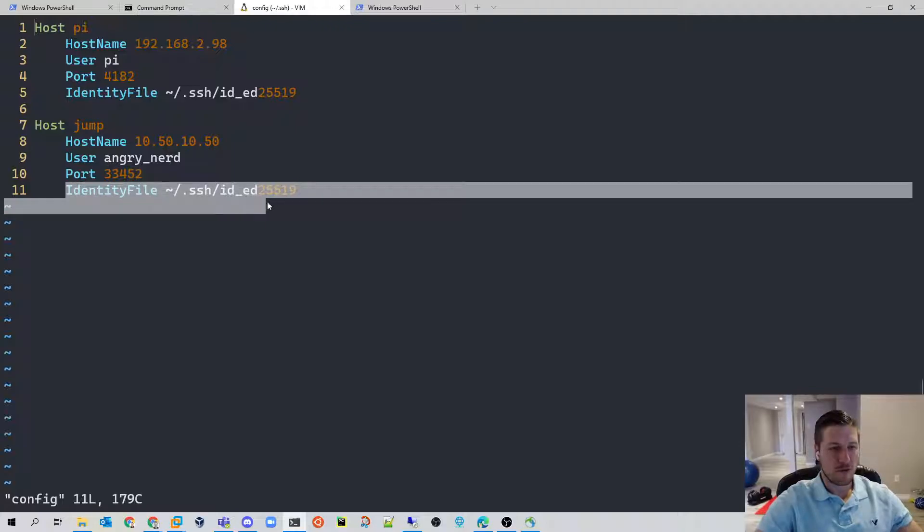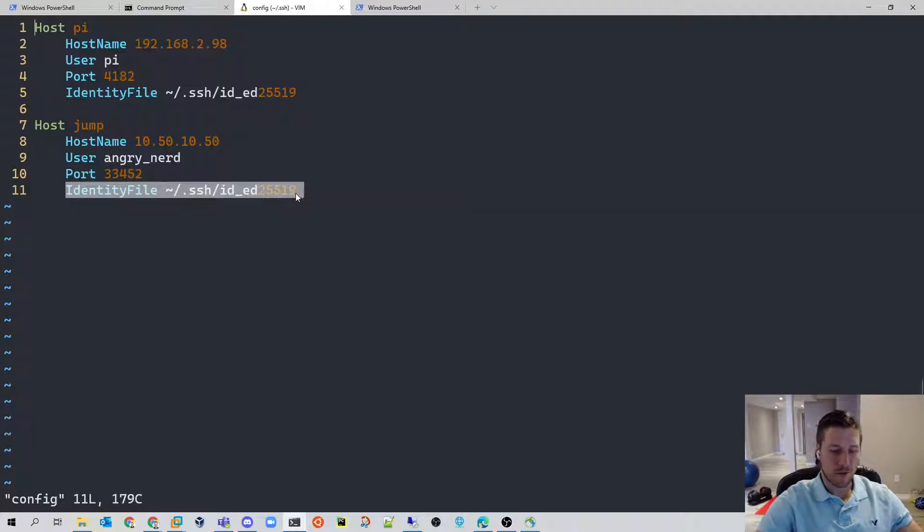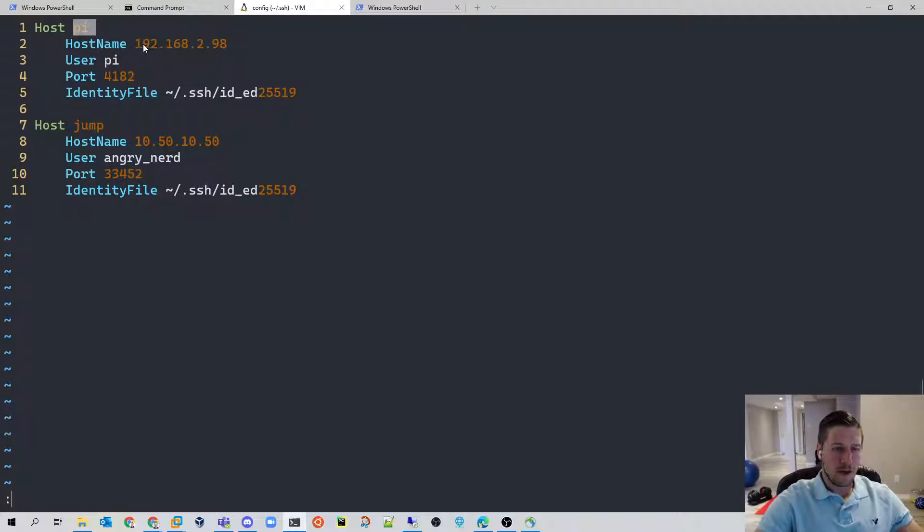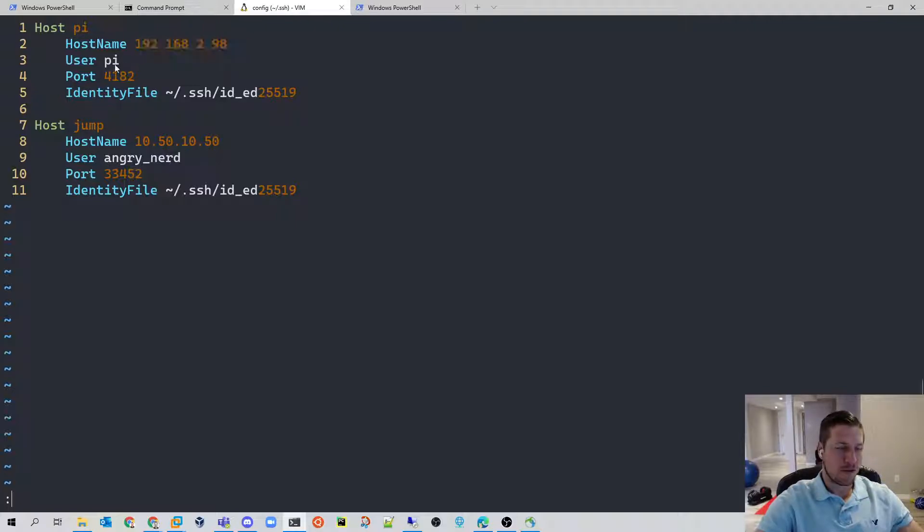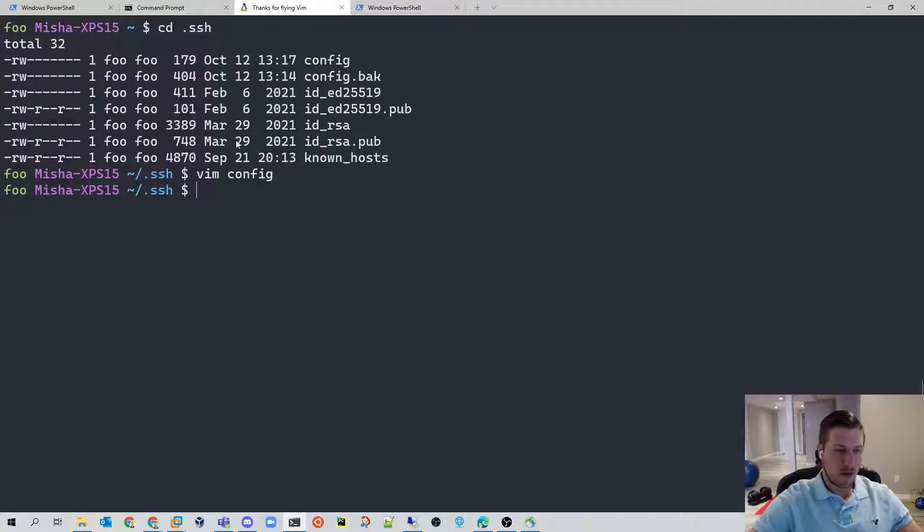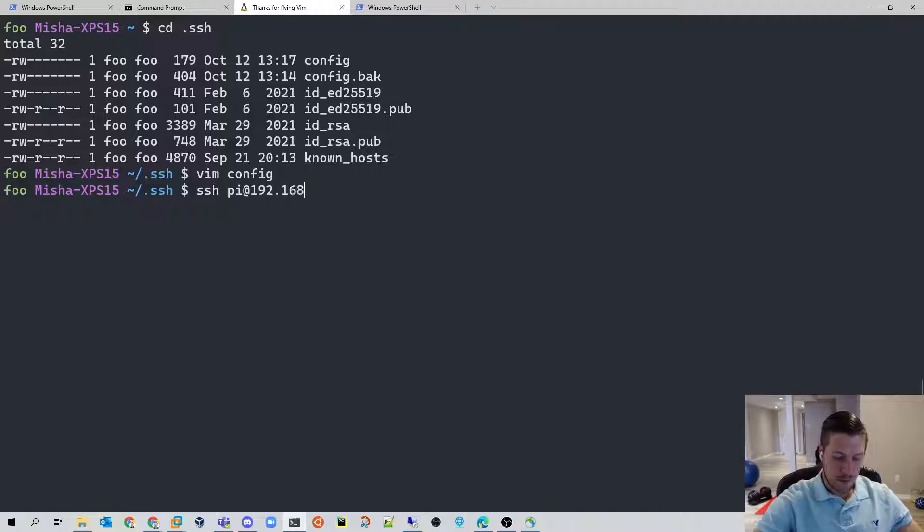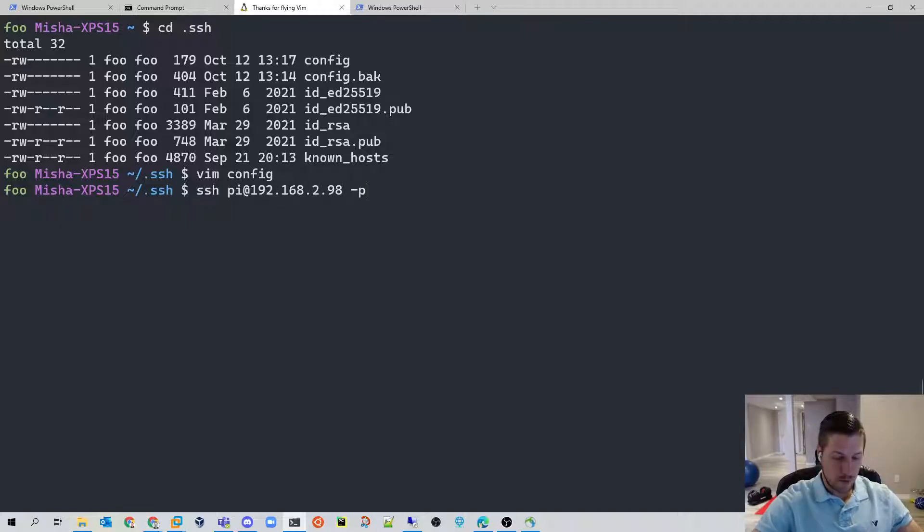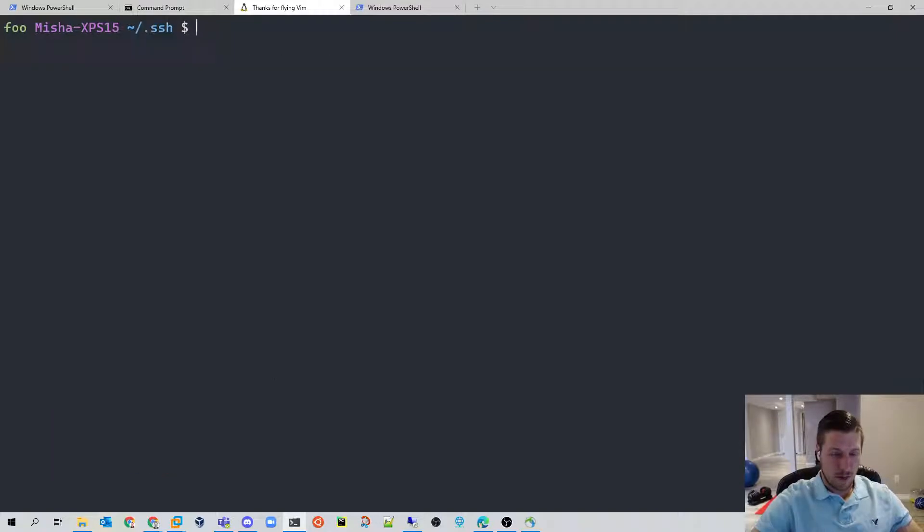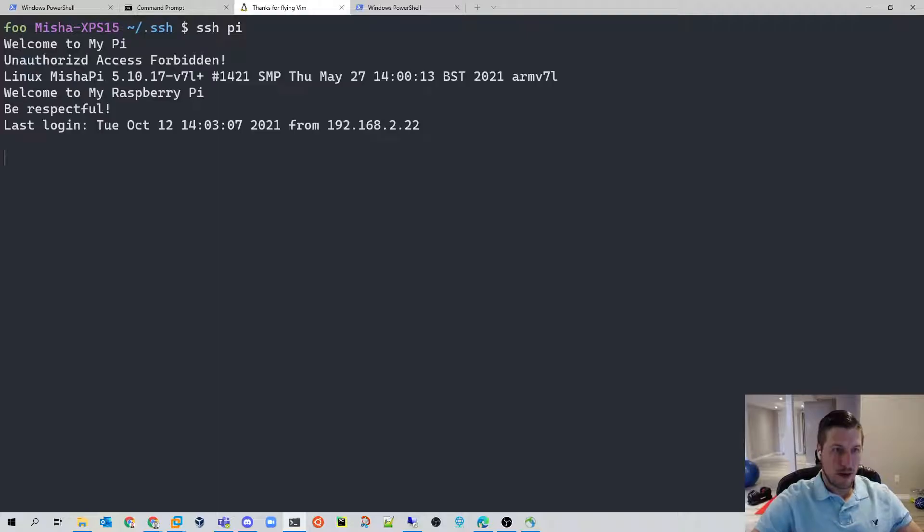So once this is set up, I'll give an example here. This is my Raspberry Pi on my home network. Its port is 4182. Instead of having to enter all of this by going PI 298 and then port 4182, and then I'm logged into the Raspberry Pi, instead of having to do all of that, you can simply do SSH PI.